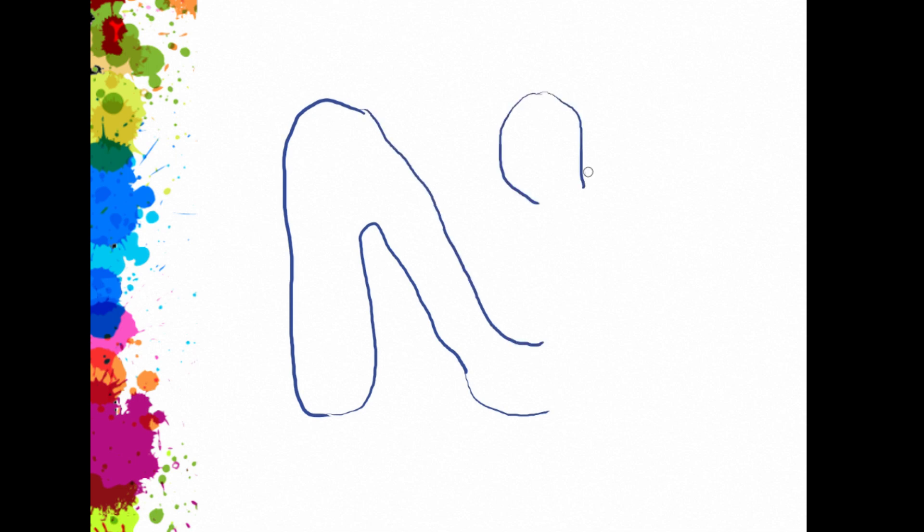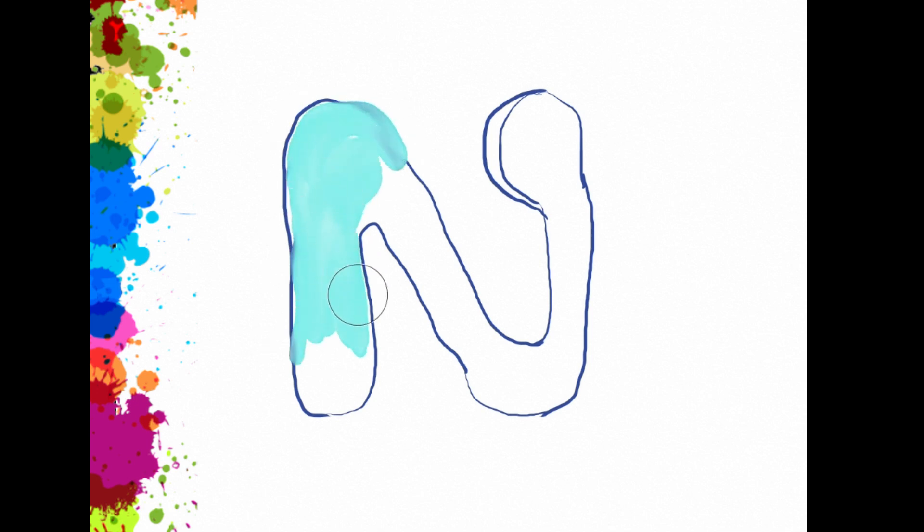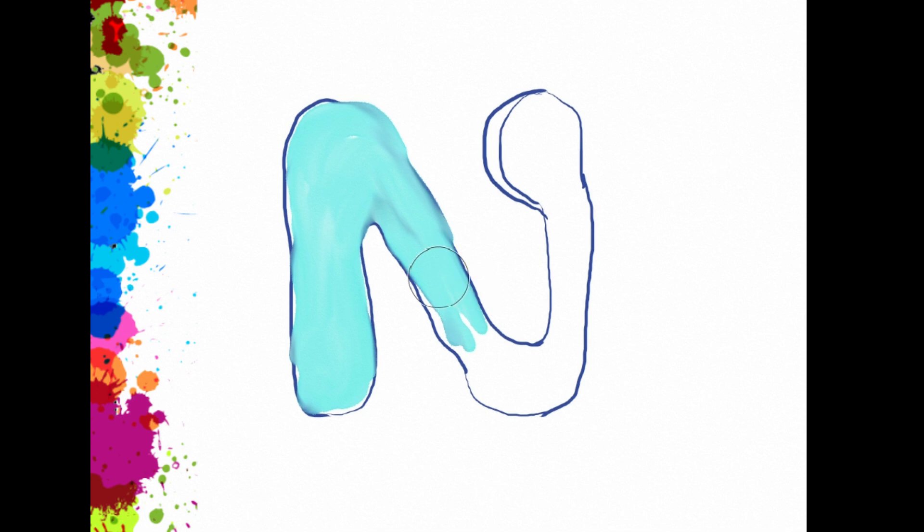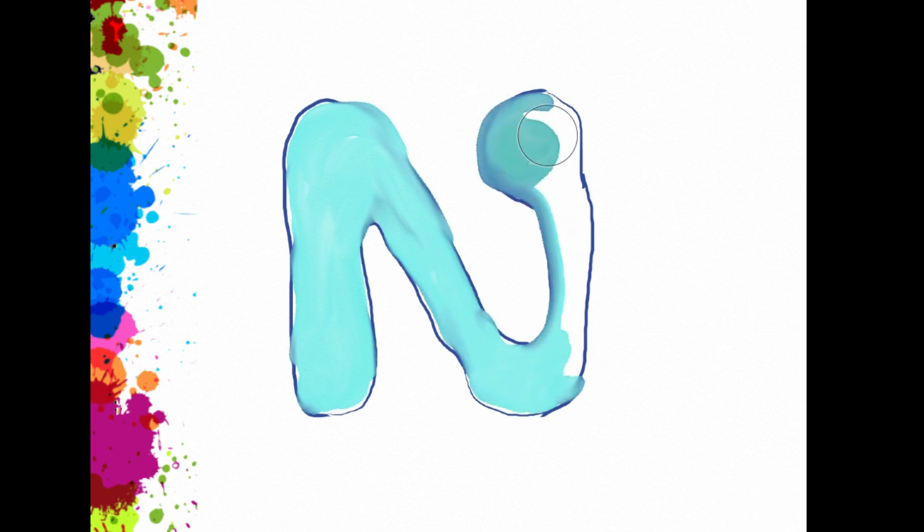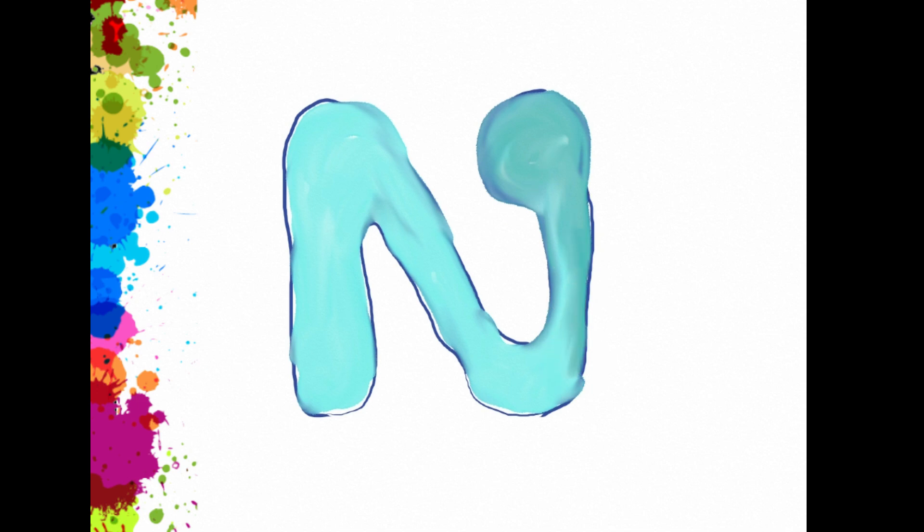It's N. And fourth, nest, net, night, and nine. This is blue.